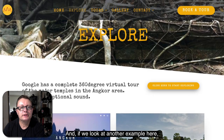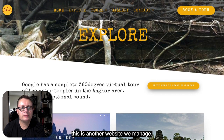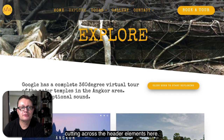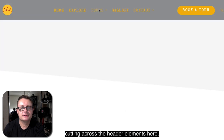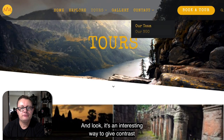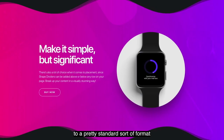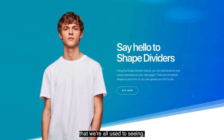If we look at another example here, this is another website we manage. You can see the diagonal cutting across the header elements here. It's an interesting way to give contrast to a pretty standard sort of format that we're all used to seeing.